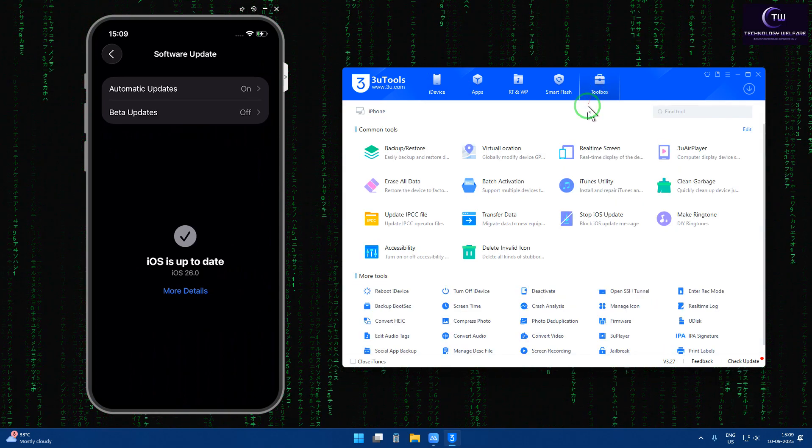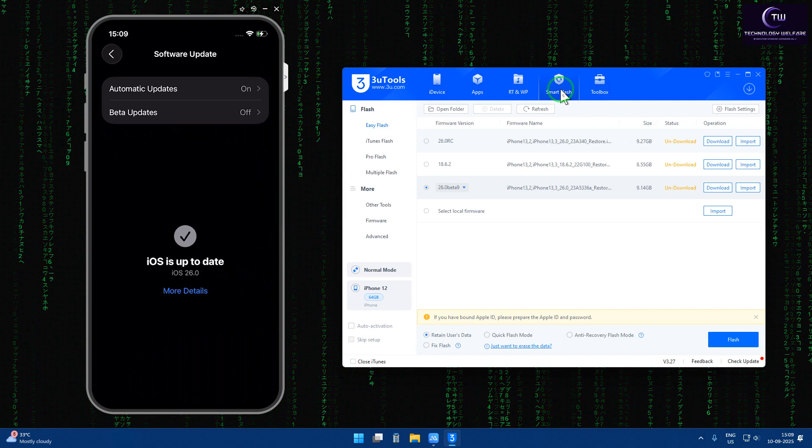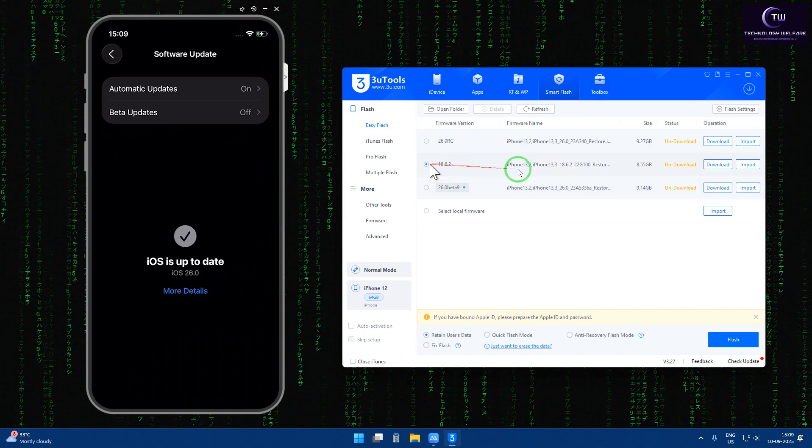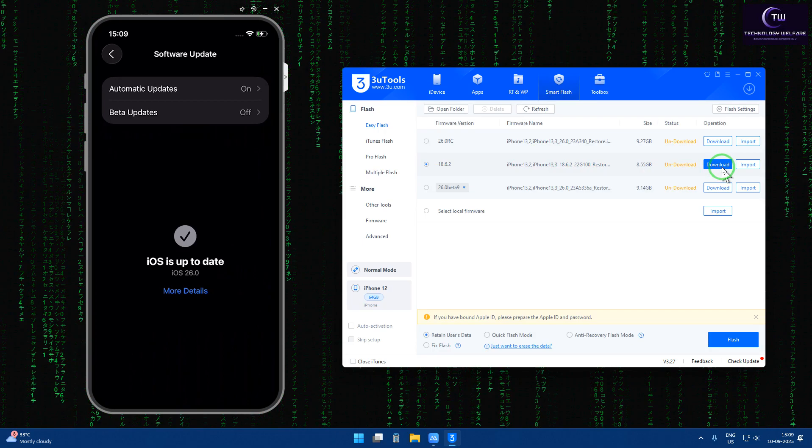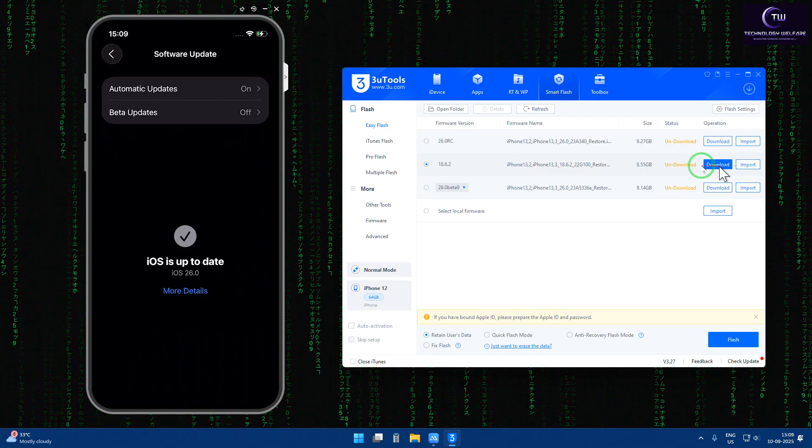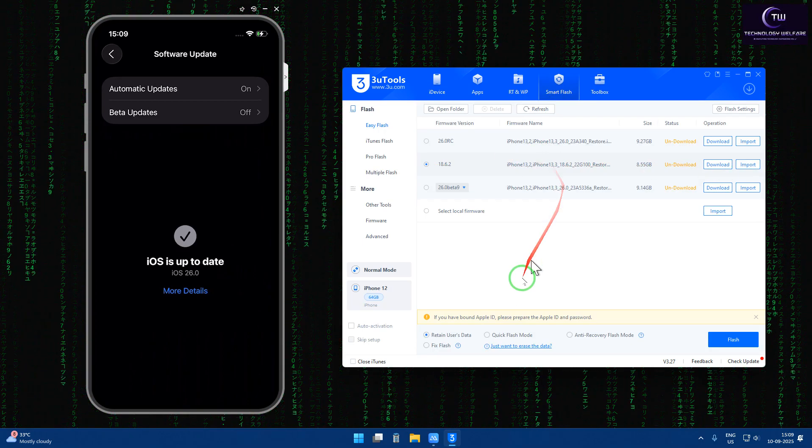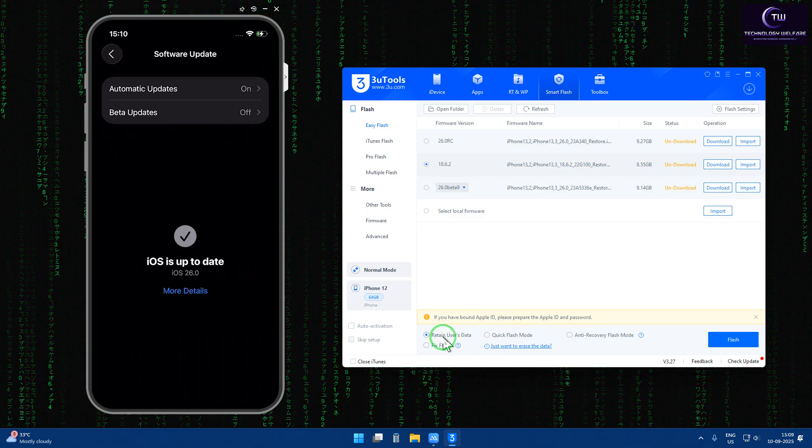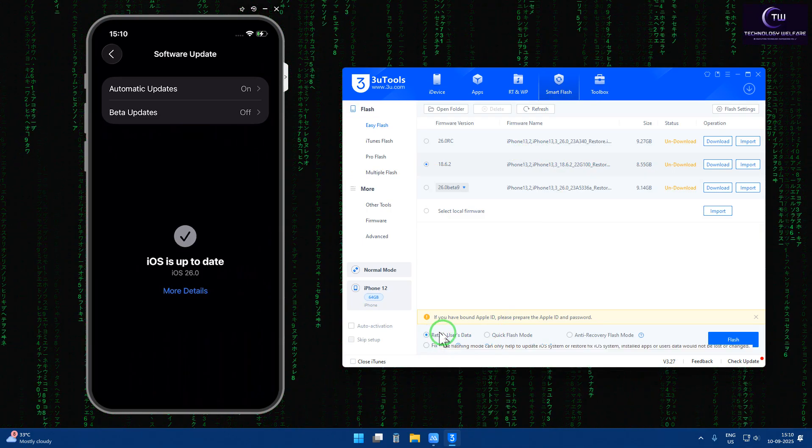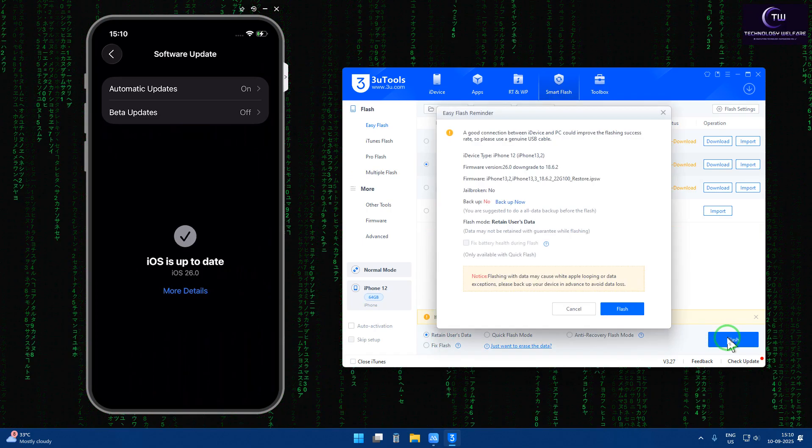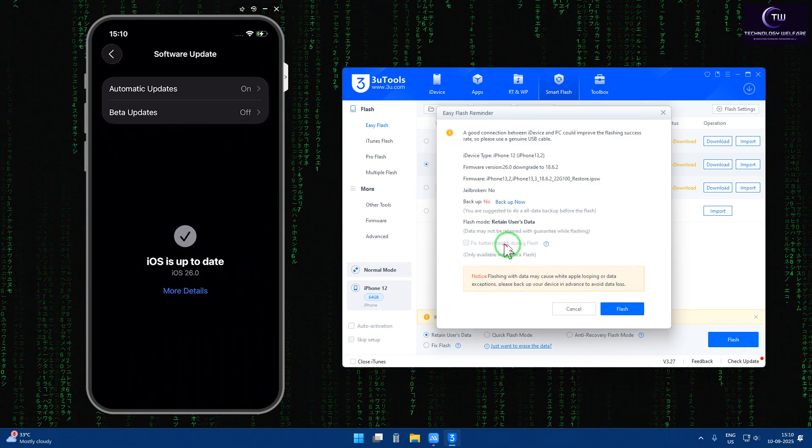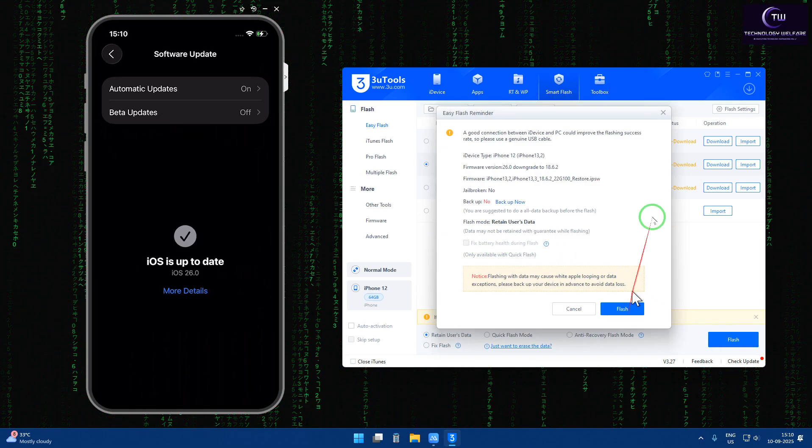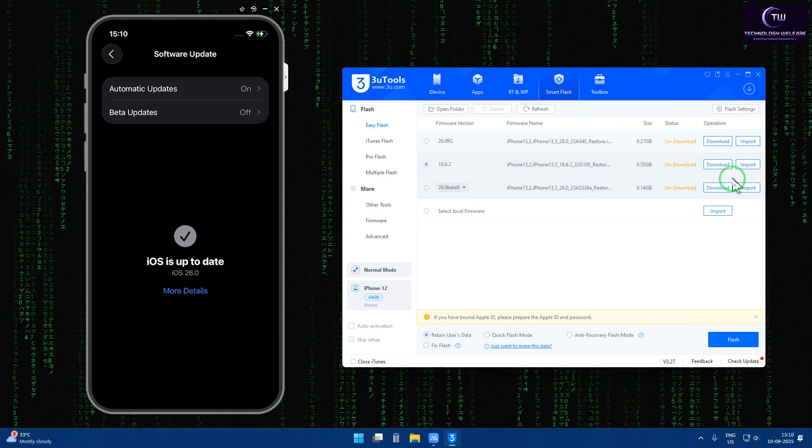Right now the version is iOS 16. We would like to downgrade. I'll tap on Smart Flash, we will select iOS 18. Now we have iOS 18 and either we can download or we can import after downloading. We will select 'Retain User Data' and after selecting retain user data we will tap here. Don't select 'Fix the Battery' during this, so hit this one. Firstly we will have to download it.